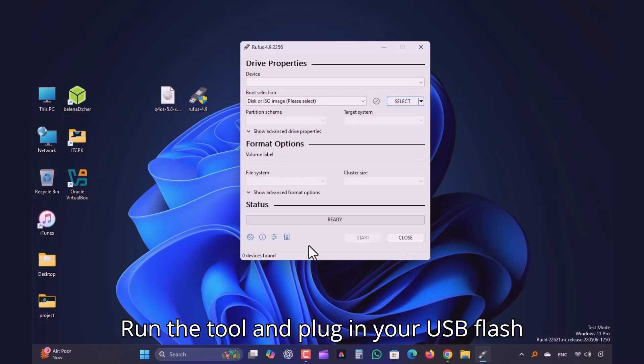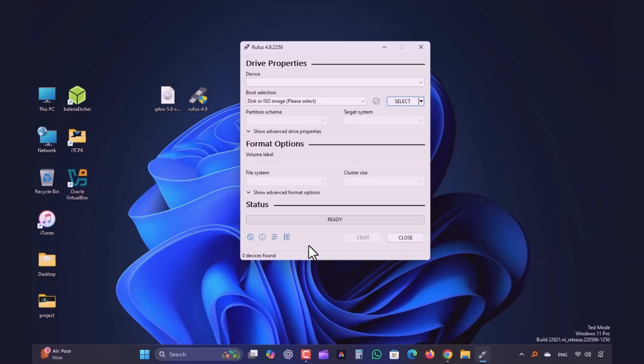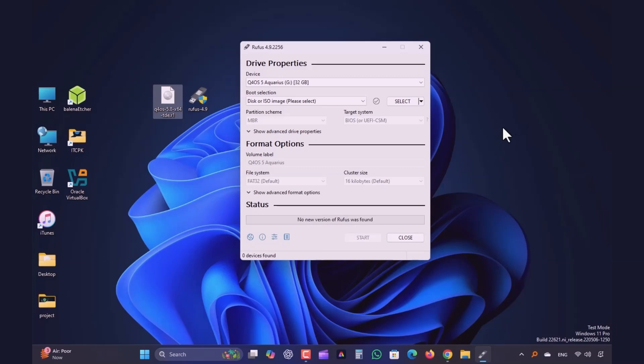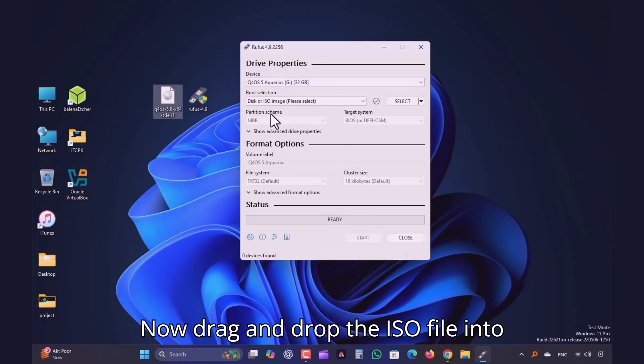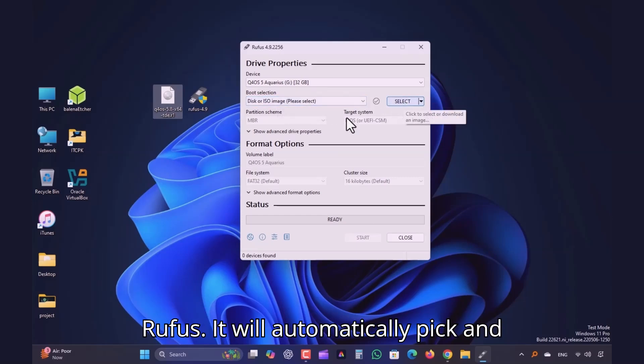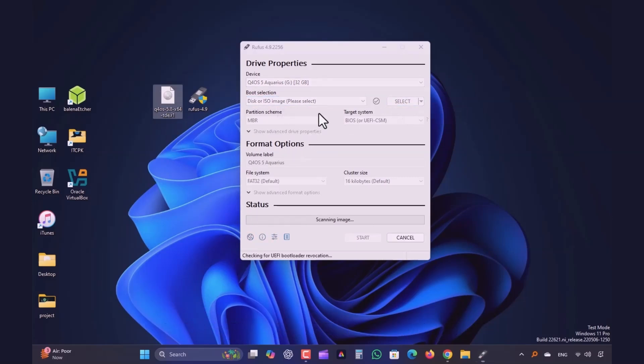Run the tool and plug in your USB flash drive. Now drag and drop the ISO file into Rufus. It will automatically pick and select it.